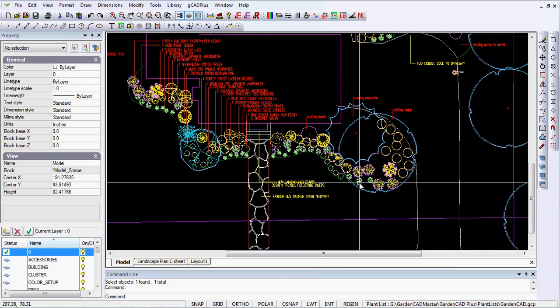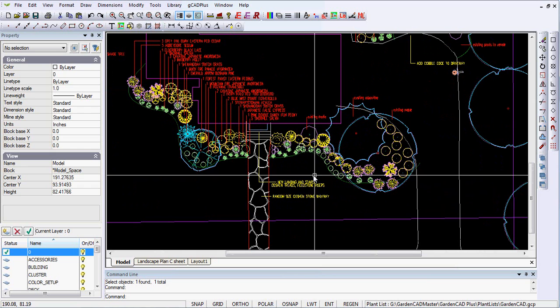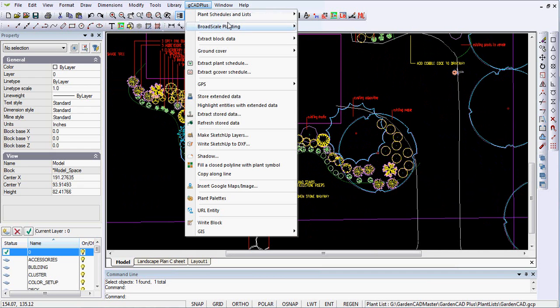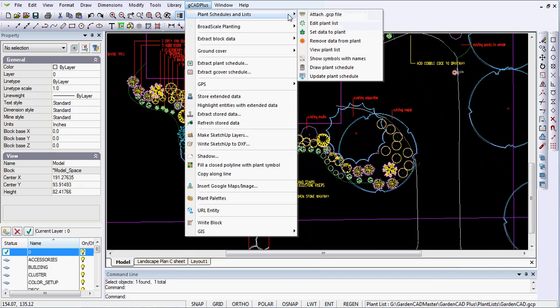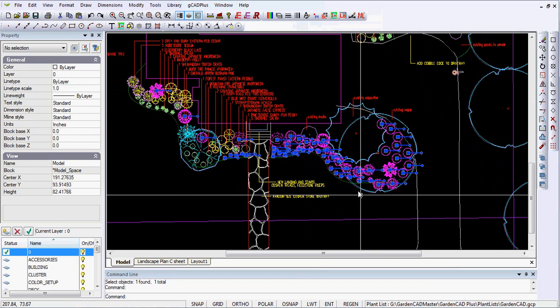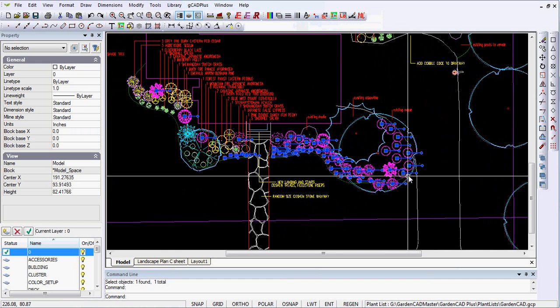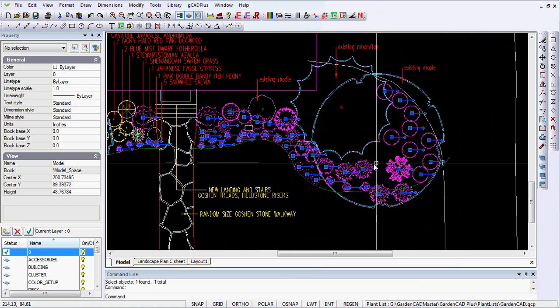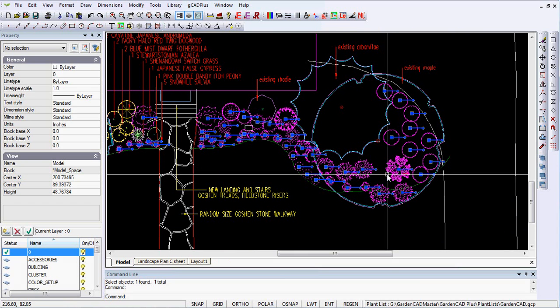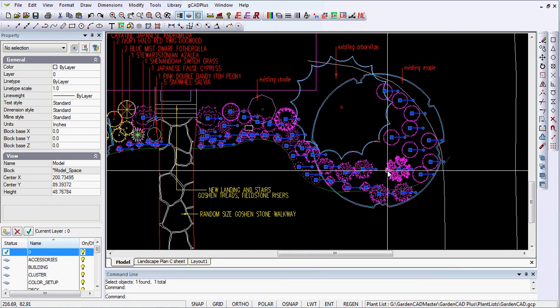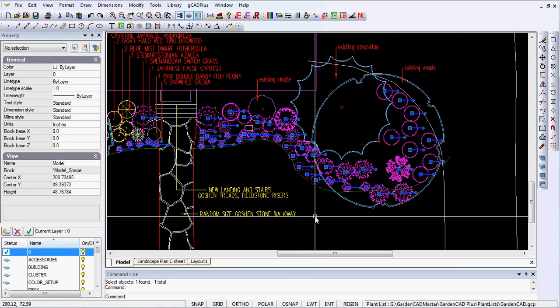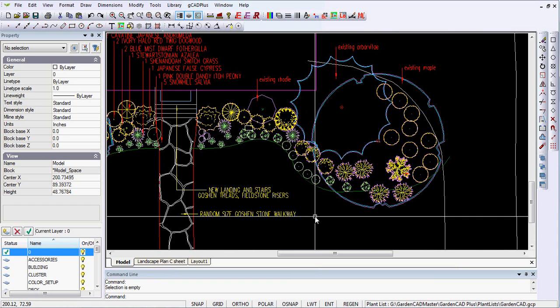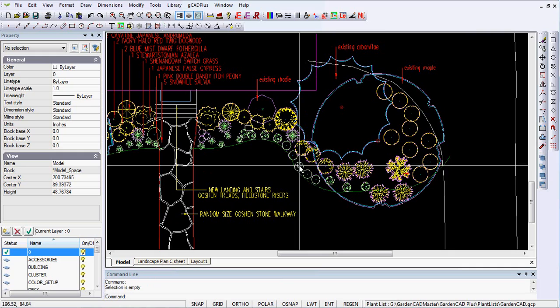GCAD Plus gives you an opportunity to make an automated plant schedule. So let's go to GCAD Plus Plant Lists and we'll show the symbols that have names. The ones that are highlighted, and we'll concentrate on the ones here on the right hand side, have all been tagged with a name. And let's see how that's done.